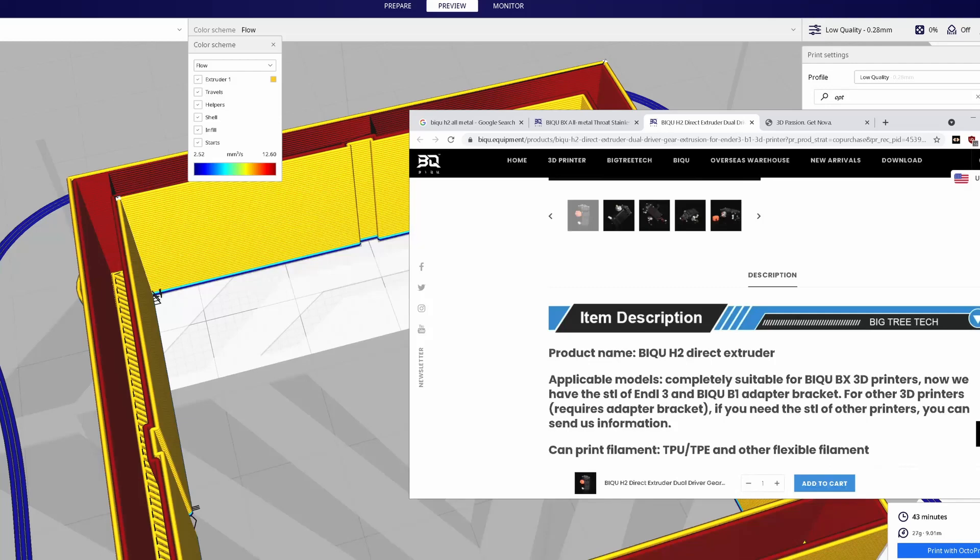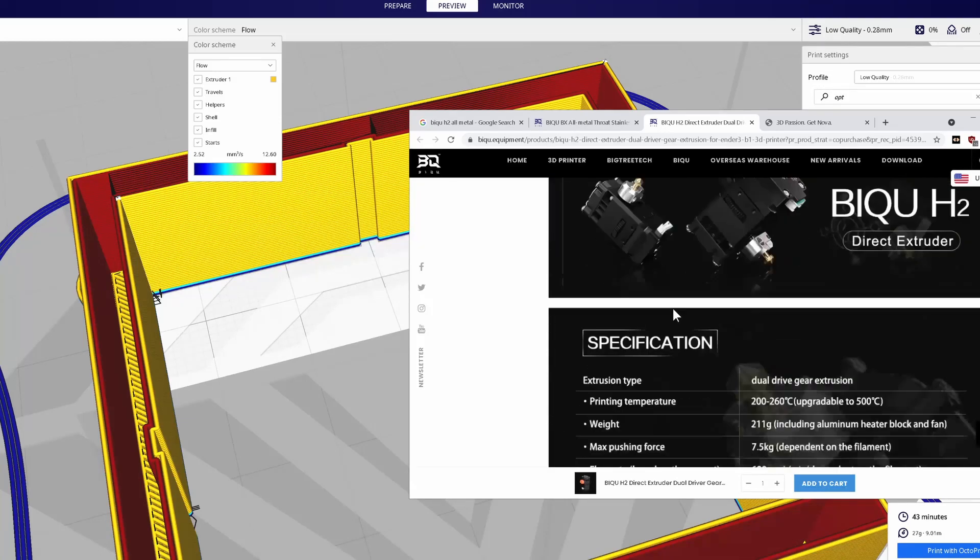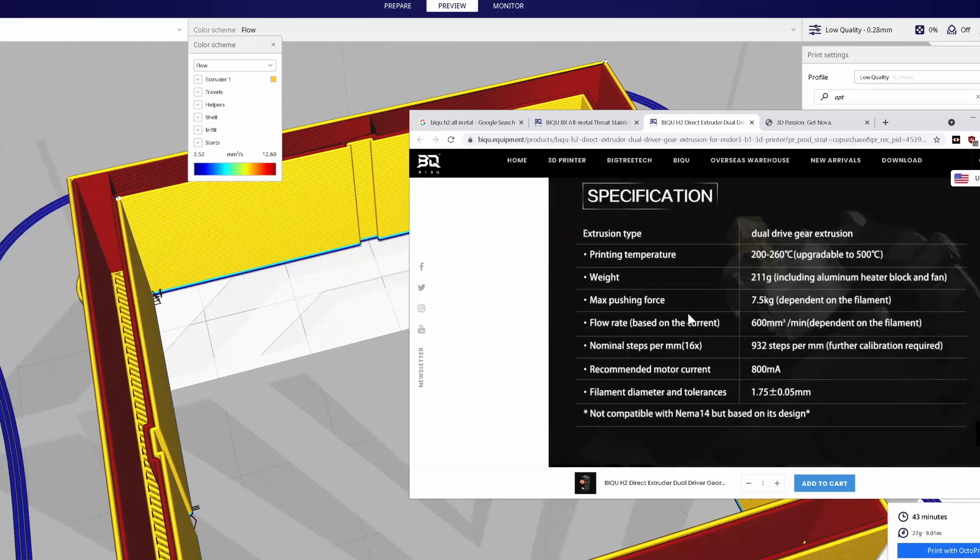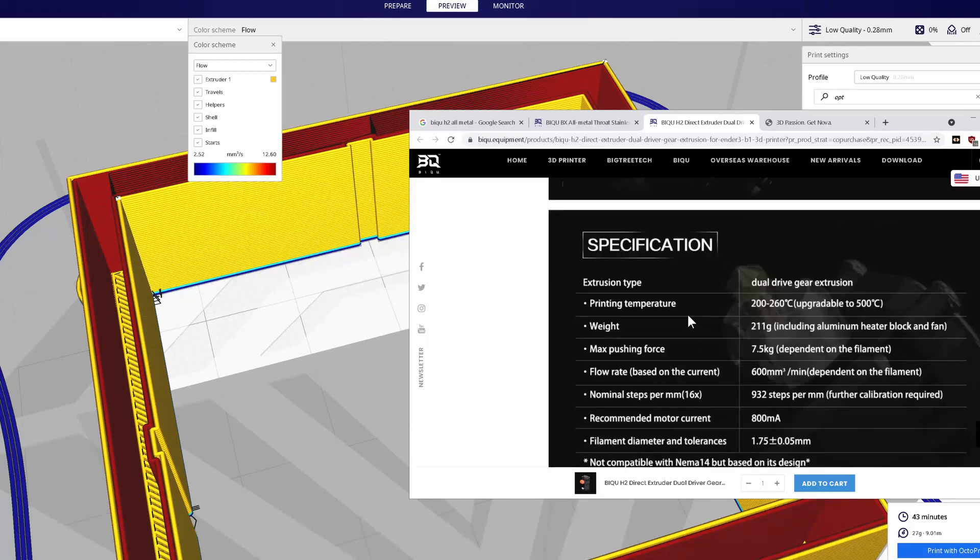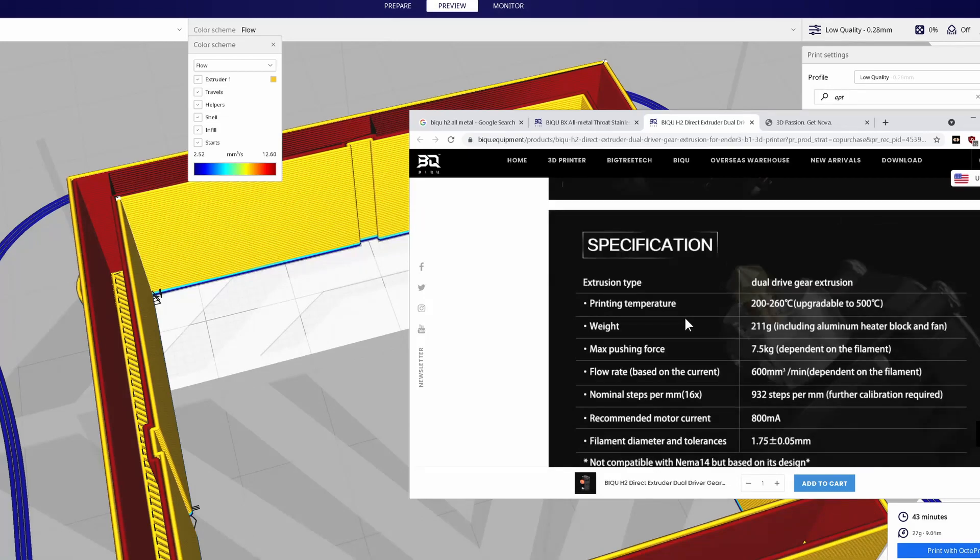But maybe there's some kind of integrated lubricant type gears. They don't really say anything about that. So it is a big question mark as to how long they're going to last with no lubrication.